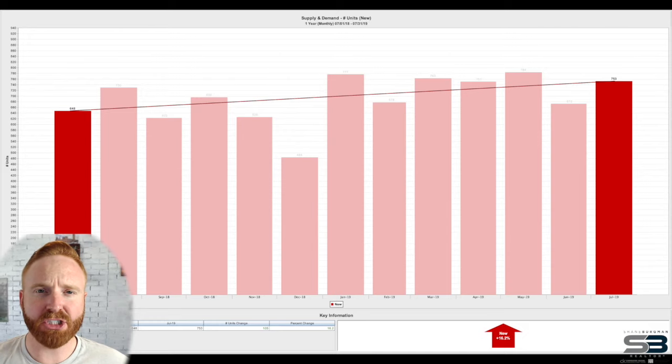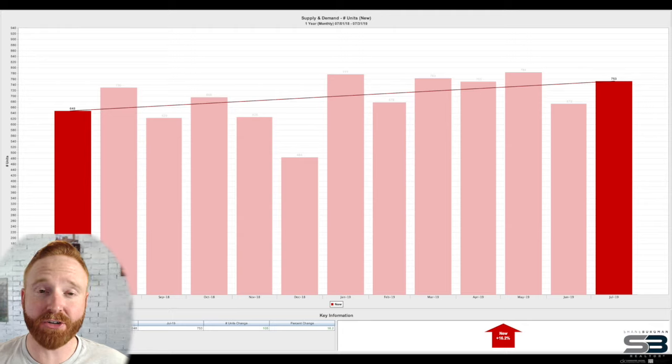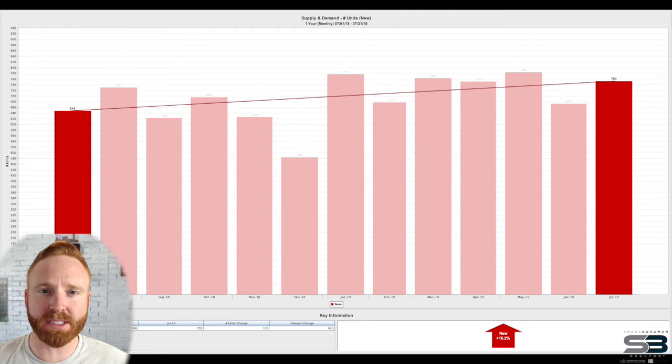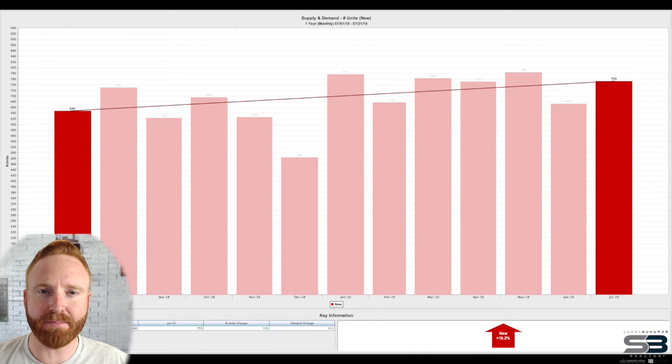When looking at July of last year, we saw a 16% increase in new listings entering the market. When looking at the last seven months of real estate data, July comes in at number four as far as the busiest month for new listings.